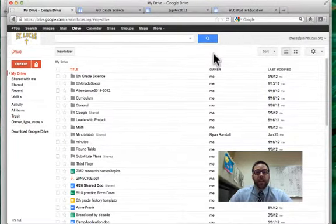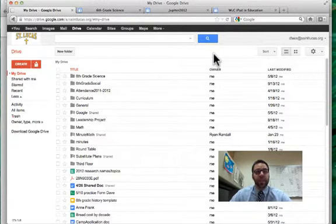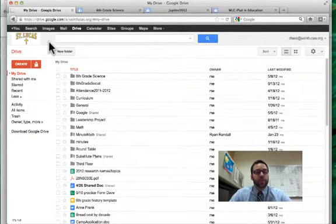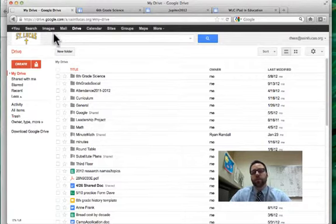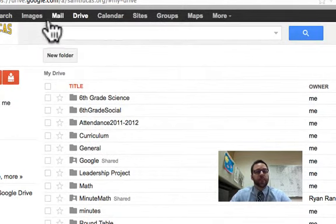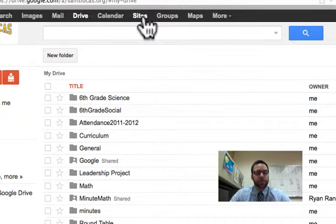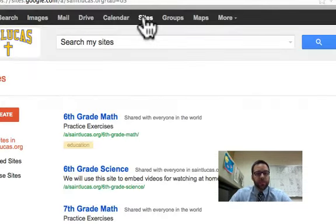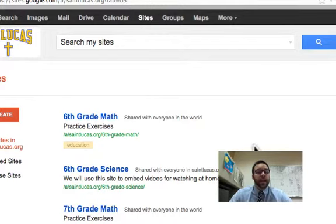It's time to get more into Google Sites. It makes sense to start with how we access sites, how we search through them, and then get into actually creating and sharing them. The simplest way to access sites is once you're logged into your school account through mail or Drive, you can see Sites listed in the useful apps up top. Once you click that, it brings you to a list of your sites — ones you've created and ones shared specifically with you.